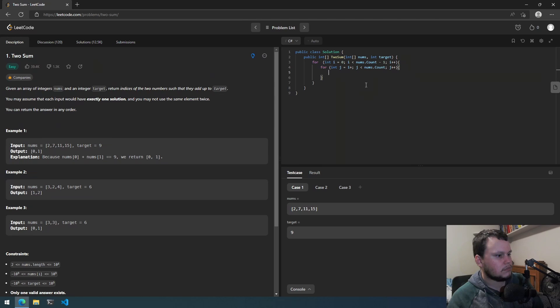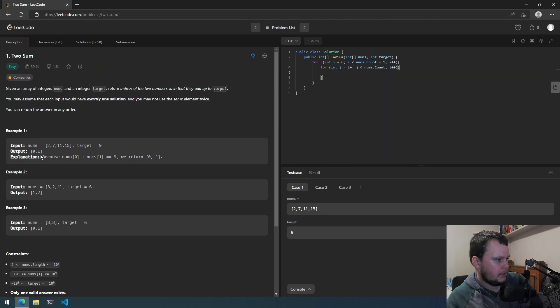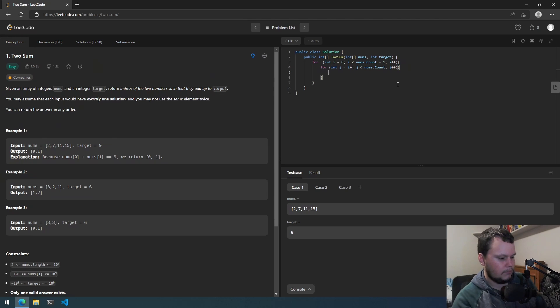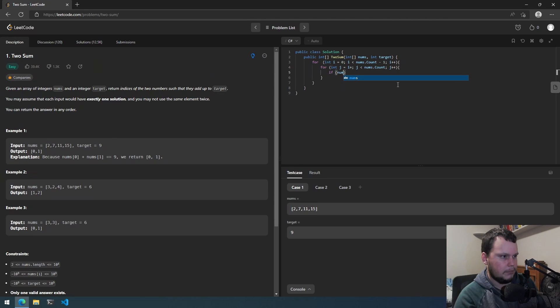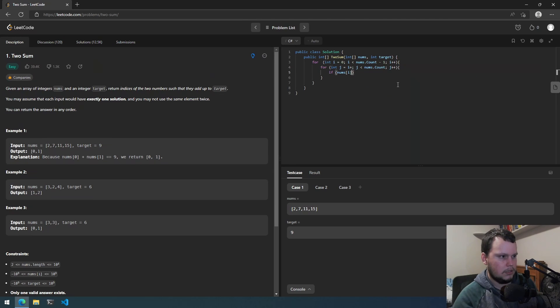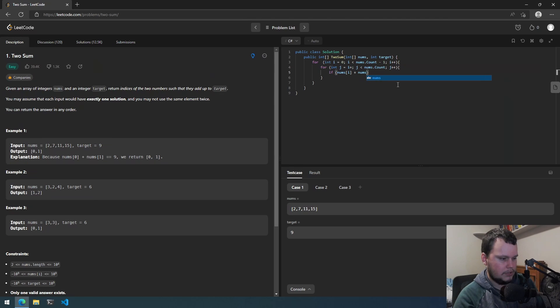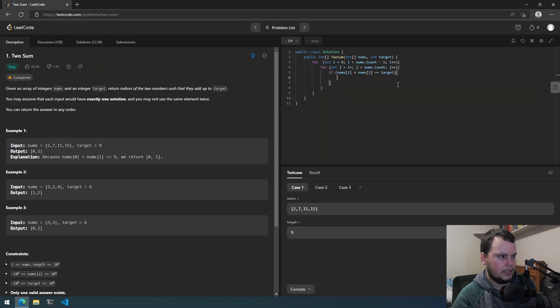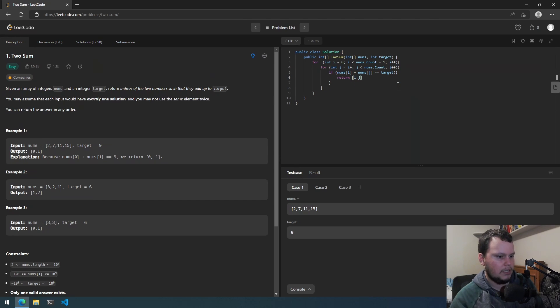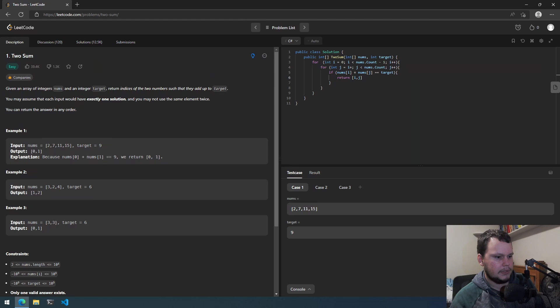So let's see, okay actually how do you return it? Right, output, okay, yep. So if nums i plus nums j equals target, then we return array of i and j. So that should be it. So let's submit.